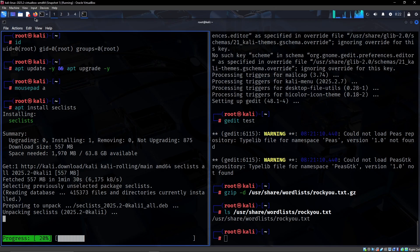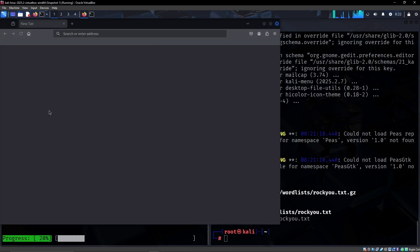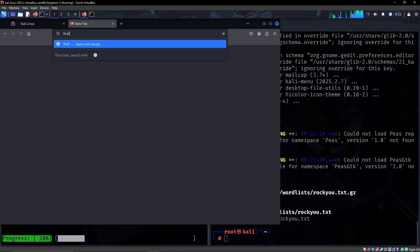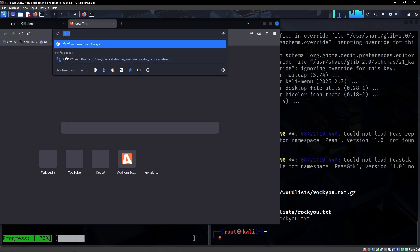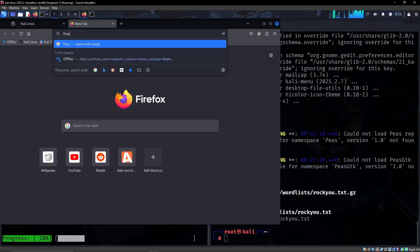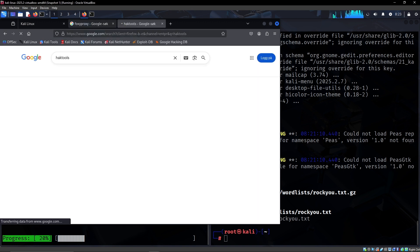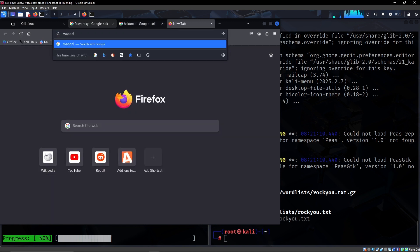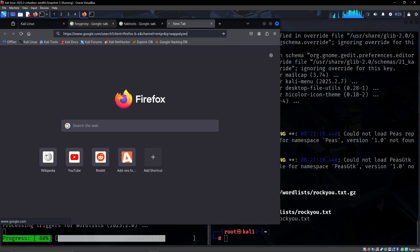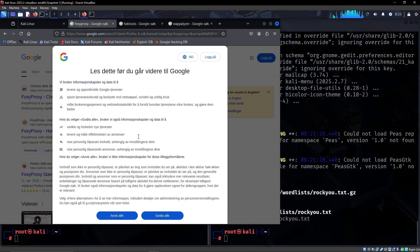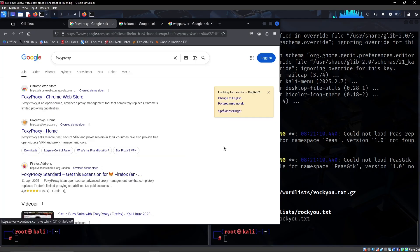There are some browser extensions that are very handy to have. One of them is FoxyProxy, another one is Hacktools, and another one is Wappalyzer. These I would pretty much always get.